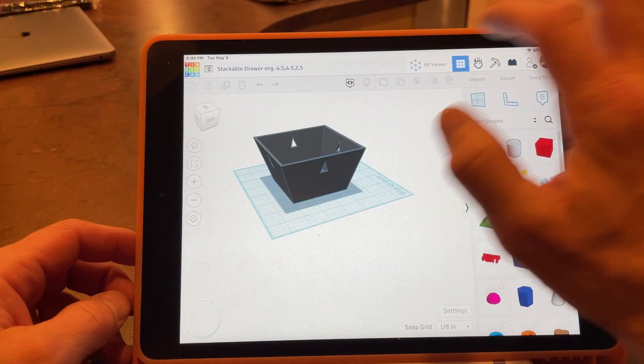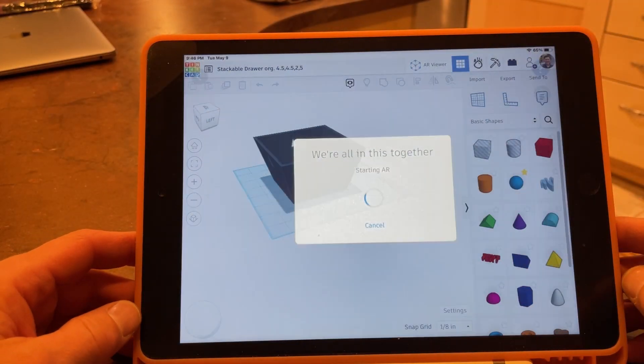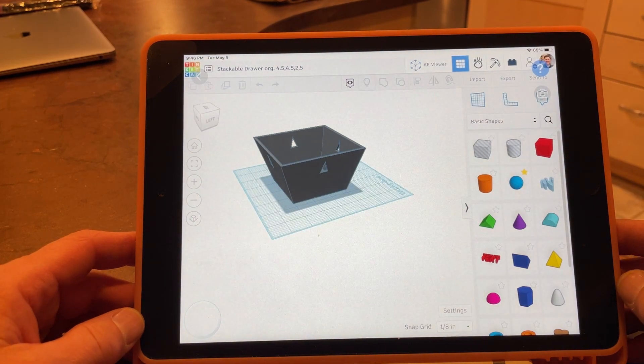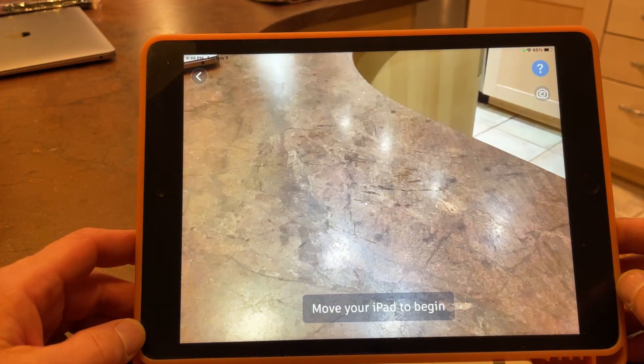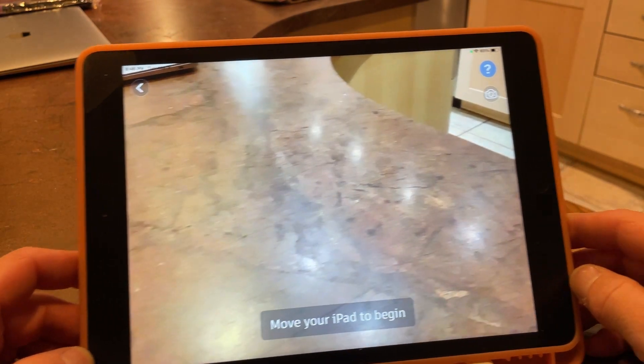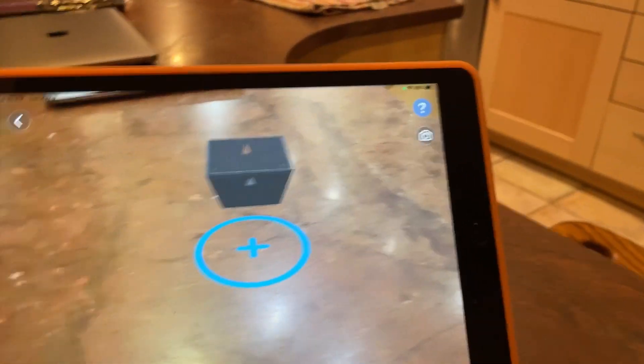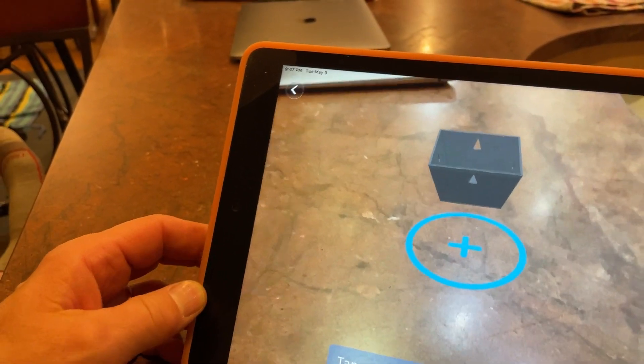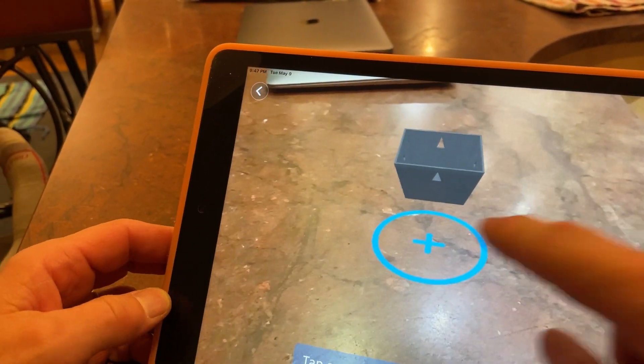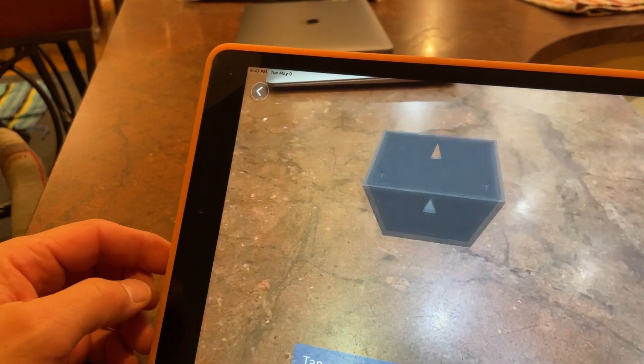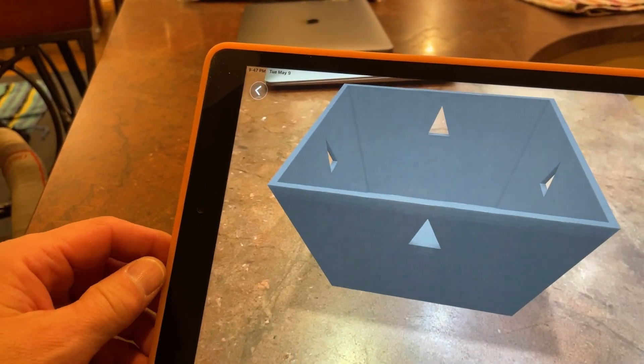If you click the AR viewer, it sets it up, and then you point it at a surface. You hit the screen to plop it down, and boom.